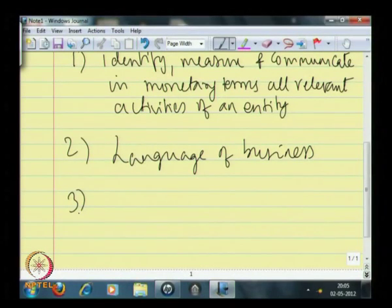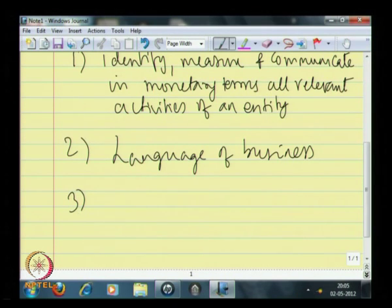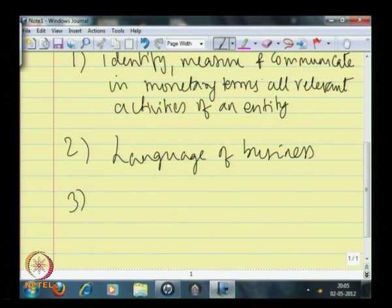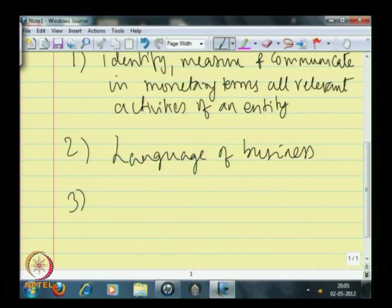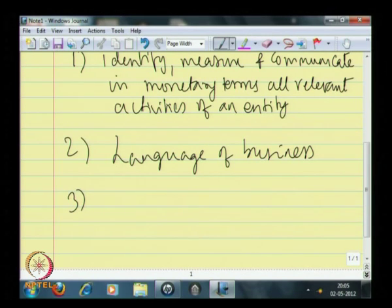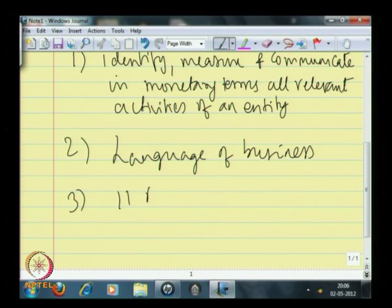When it comes to following a uniform syntax, it means that there must be some set of principles which form the underlying basis on which these three requirements — identifying, measuring, and communicating in monetary terms — have to be done. The language of business, or financial accounting, has basically 11 accounting principles.